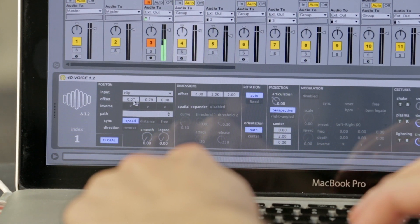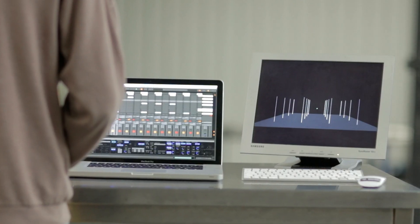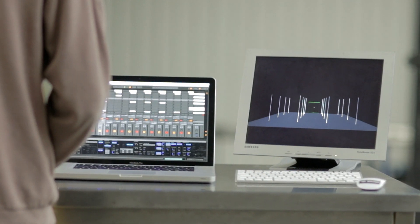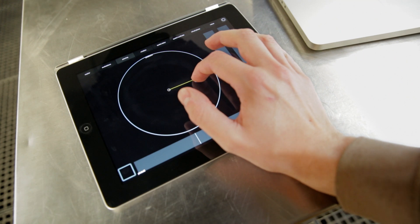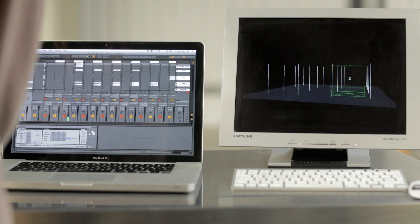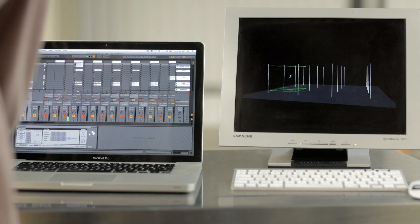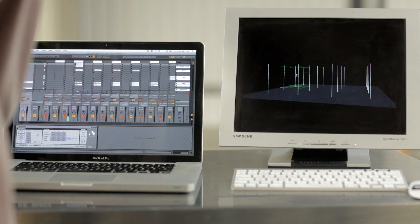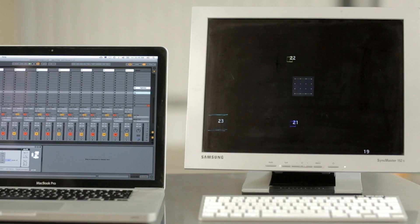Through for example channel one, we can give it a coordinate zero to zero which is in the middle, in the center. We can give it a size of one meter by one meter. And then we can give it a certain path so you can have sounds circle around. We can also do a modulation on that so you can create very complex movements in a very simple way.